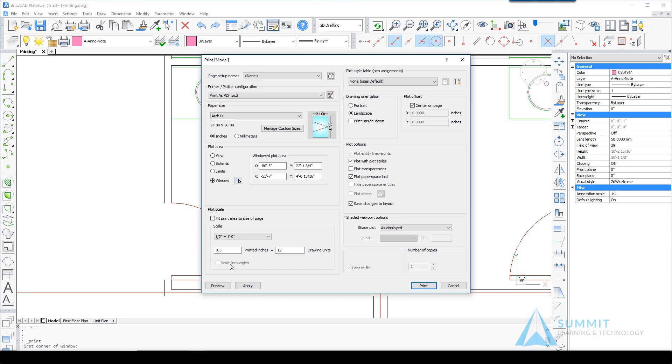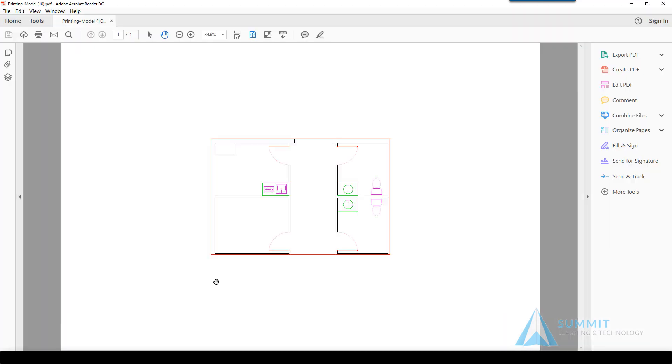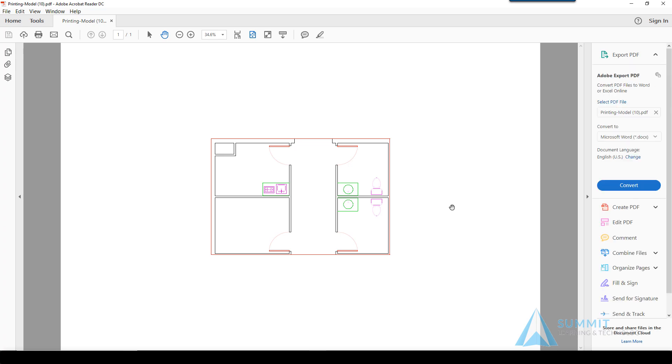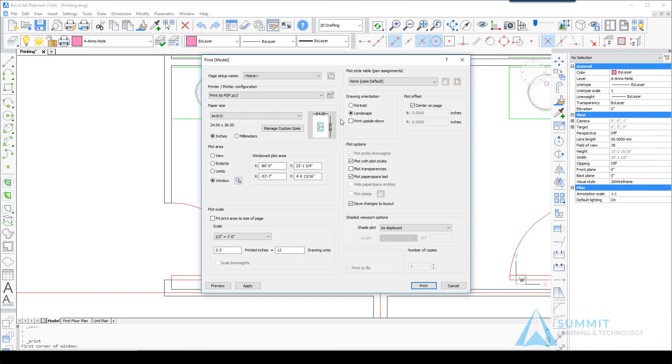And click Preview again. This is a D-size sheet of paper, so note the difference. Now this is an exact scale of the geometry at the scale selected. Changing the paper size.